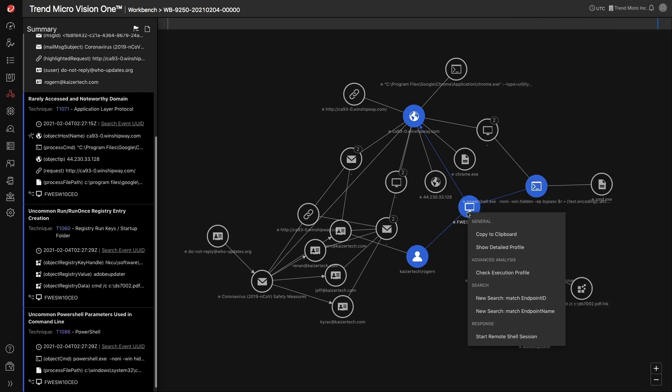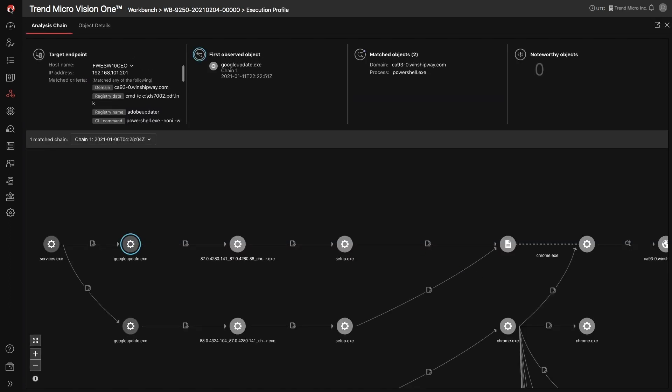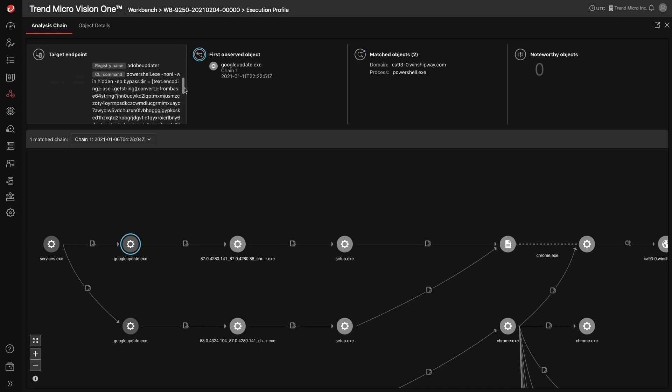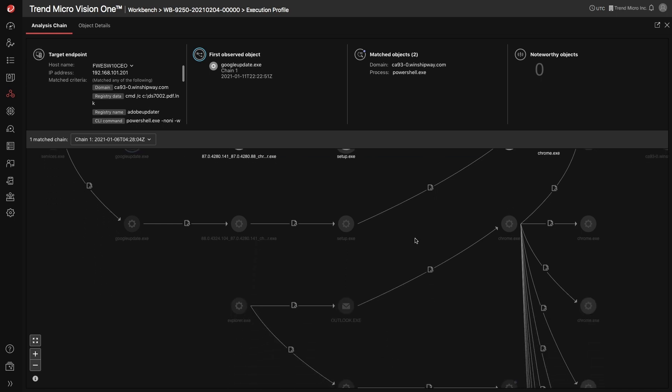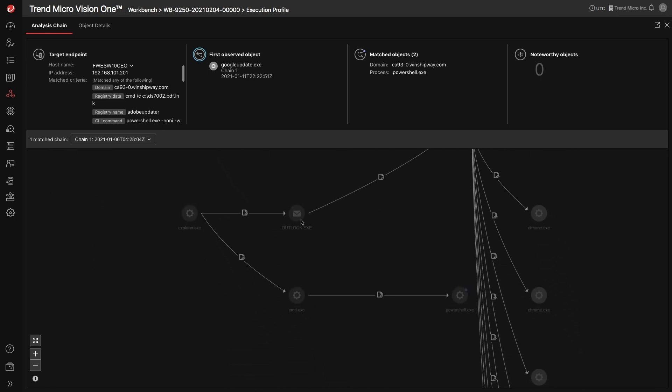You can also access the execution profile. This execution profile provides details about the endpoint in question, the action that was flagged, and all the files, processes, and network connections logged during the execution.